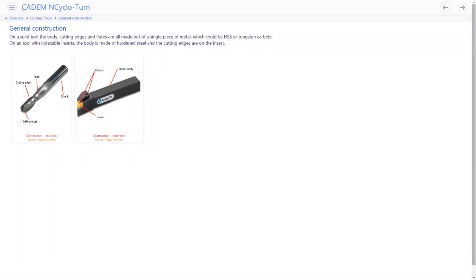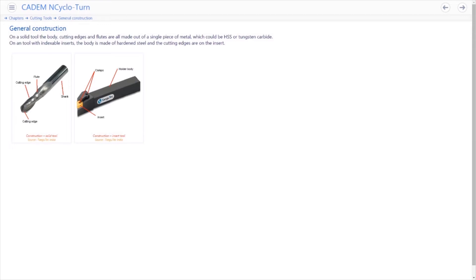Tools can be either solid or with indexable inserts. In an insert type tool, the body is made of steel while the cutting tip is made of a hard material. The insert usually has multiple cutting edges and when one edge wears out, you rotate or index the insert so that a new edge becomes active.